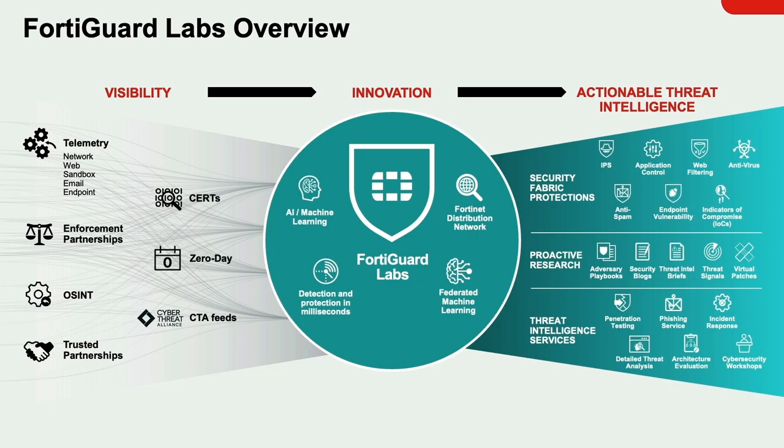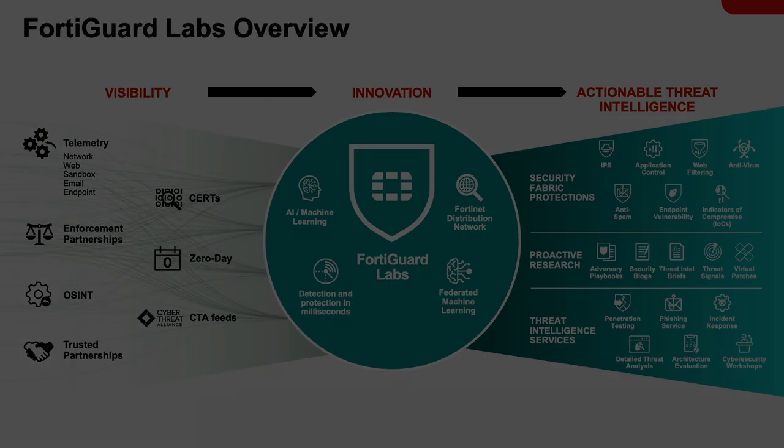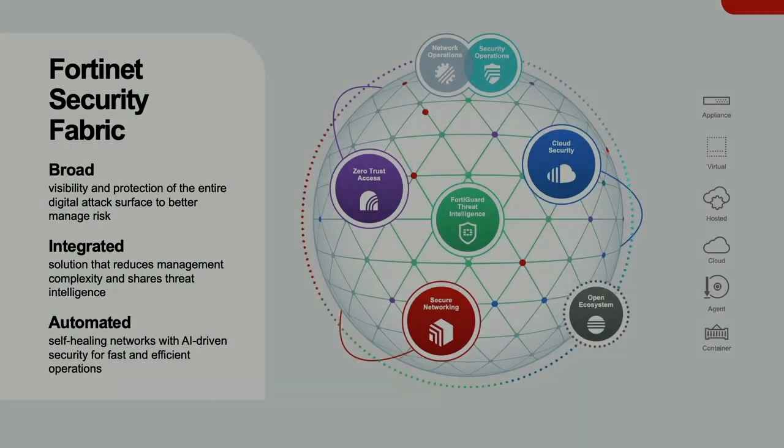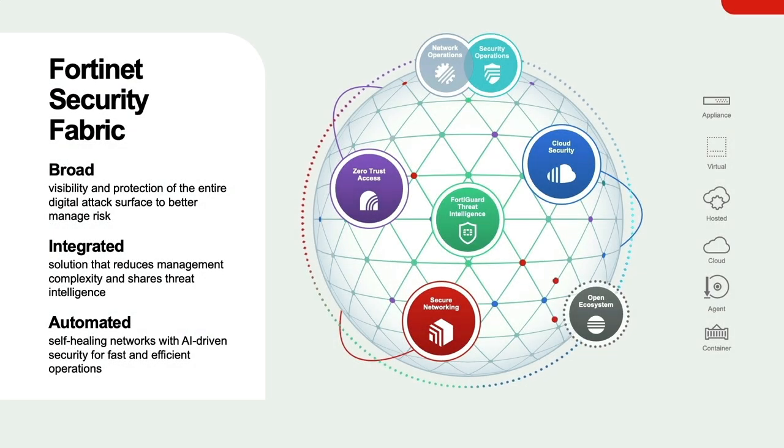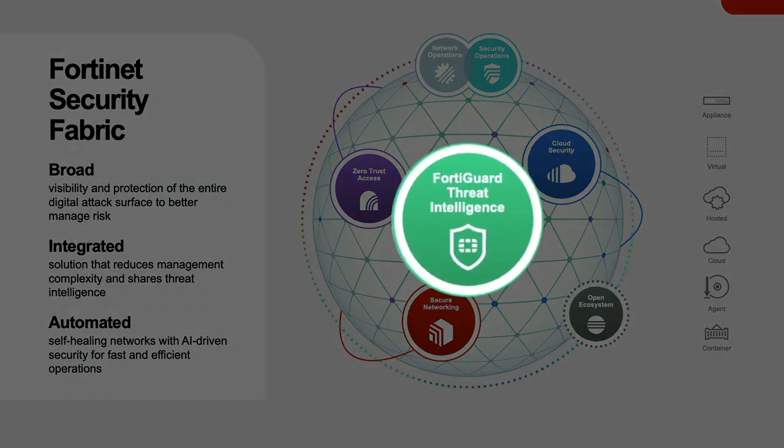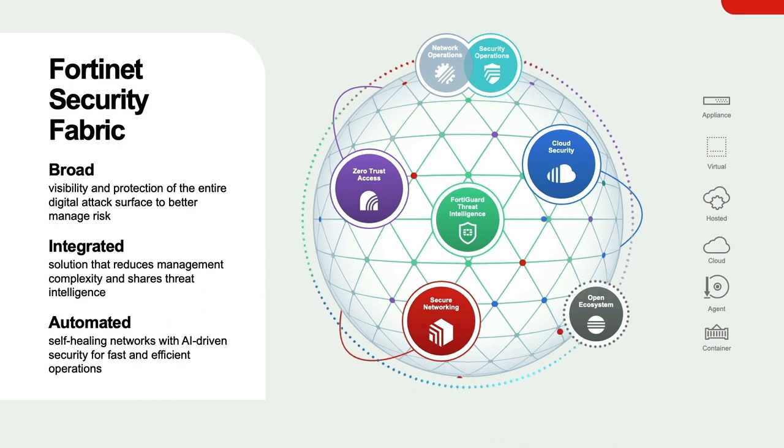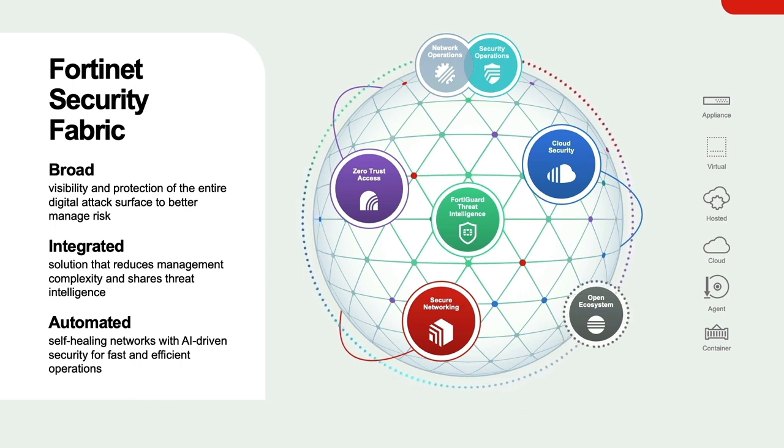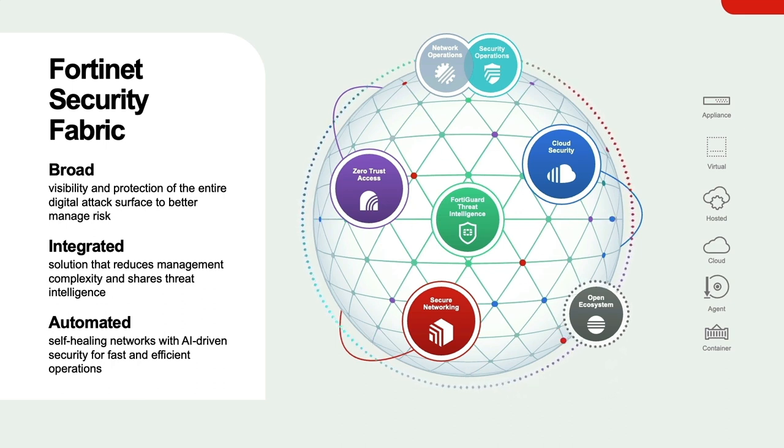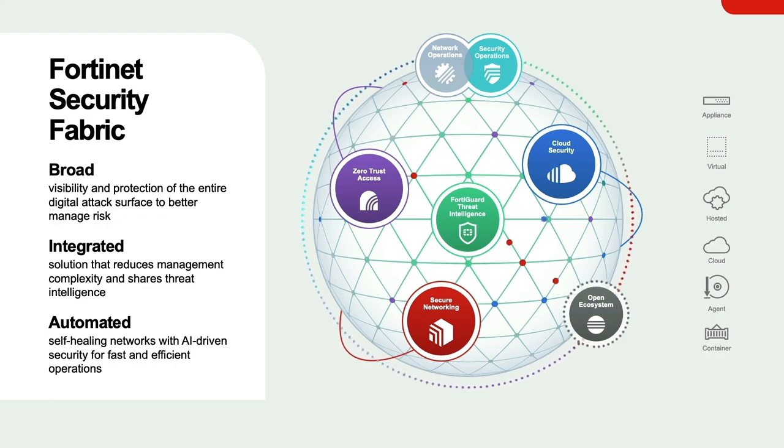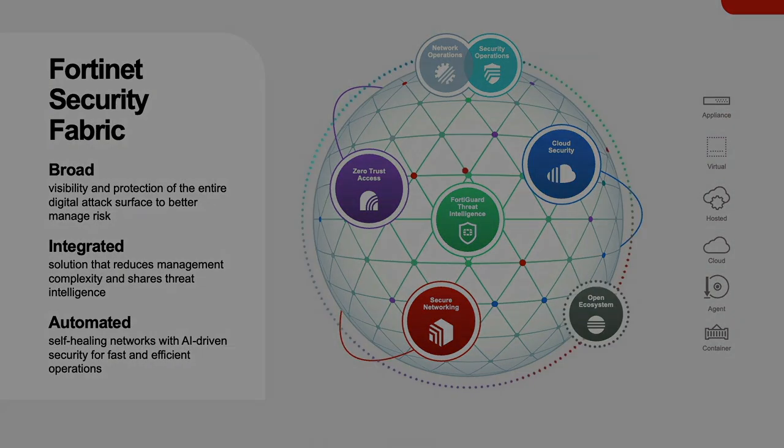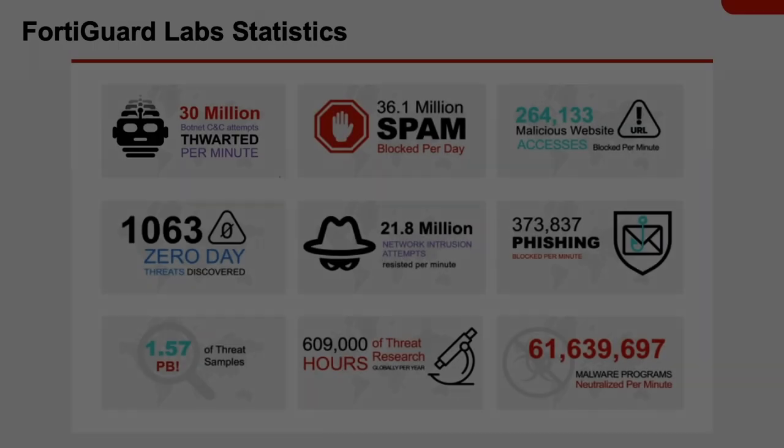That threat intelligence is then distributed across Fortinet's security fabric via FortiGuard's security services. We just looked at those services at the very beginning of this video. An important distinction is that FortiGuard's threat intelligence is developed within Fortinet and not purchased from a third party. The protection that it provides has and will continue to evolve with the threat landscape.